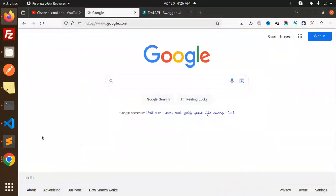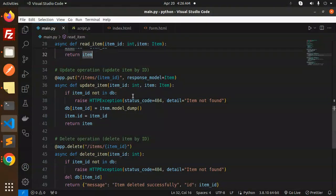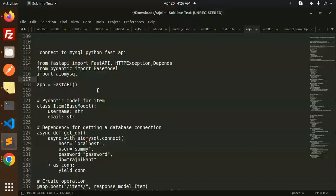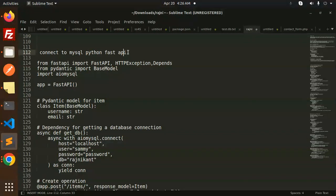Hello friends, welcome back to a new tutorial on FastAPI. Today we're going to learn how to connect to MySQL with Python and FastAPI. For those who haven't subscribed to my channel yet, please do subscribe.